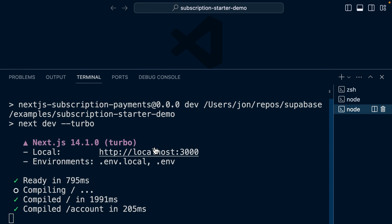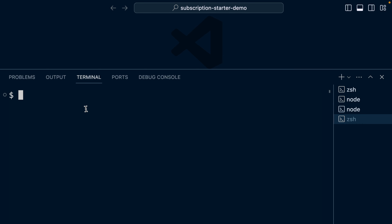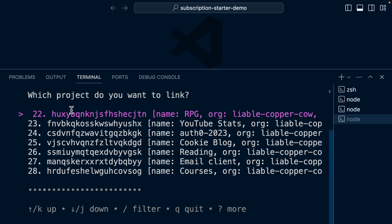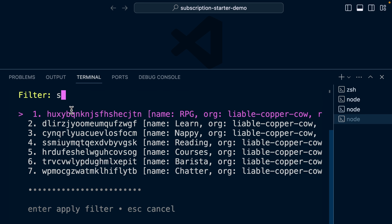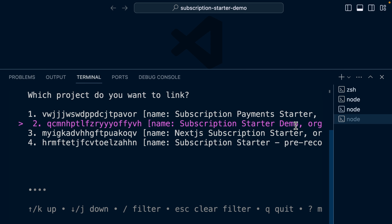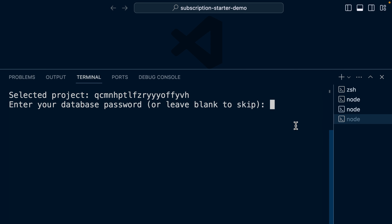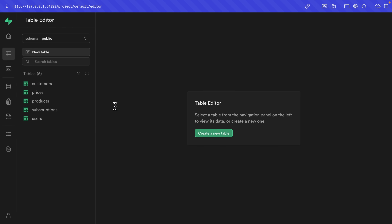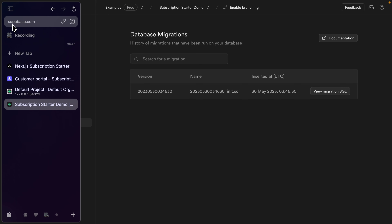Back over in our terminal, let's create a new instance where we can run pnpm supabase:link. This is going to list out my Supabase projects, so I can press slash to filter and type 'subscription'. I'm pretty sure it was this second one for subscription starter demo. So let's link our local instance to that hosted Supabase instance. We need its database password — I forgot to copy it to a password manager, but we can easily reset this back over in our hosted instance of Supabase.